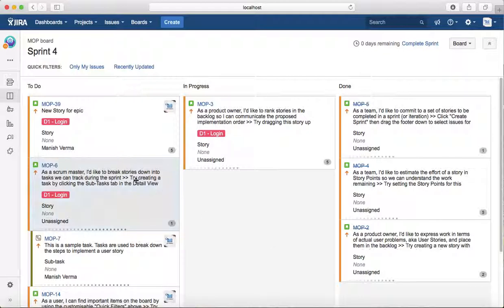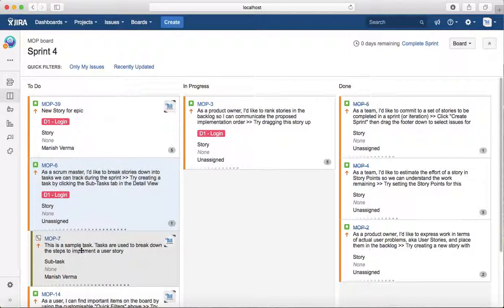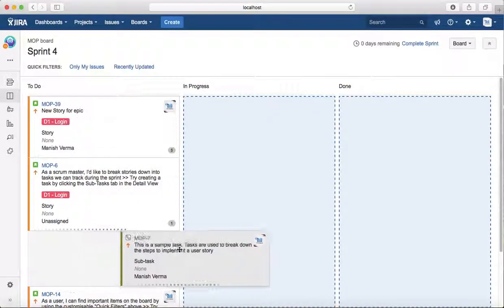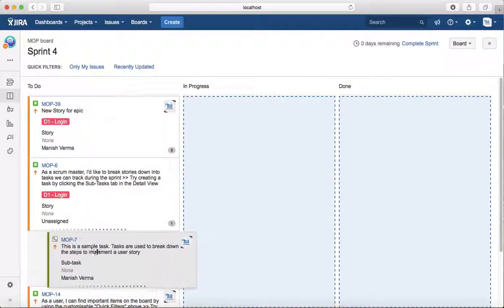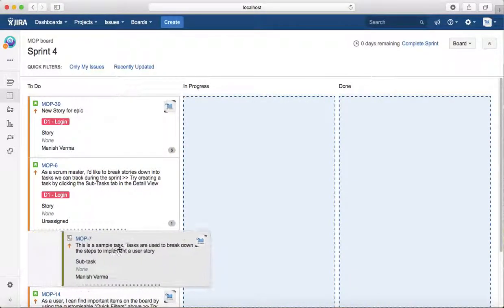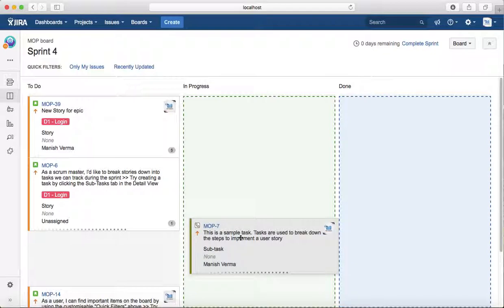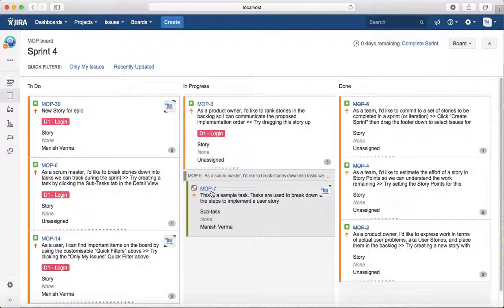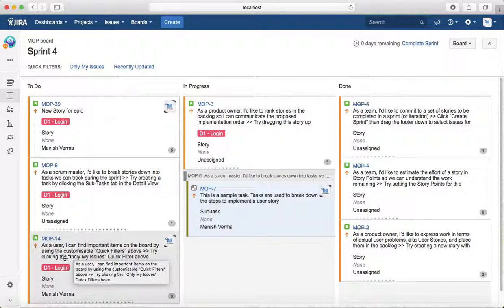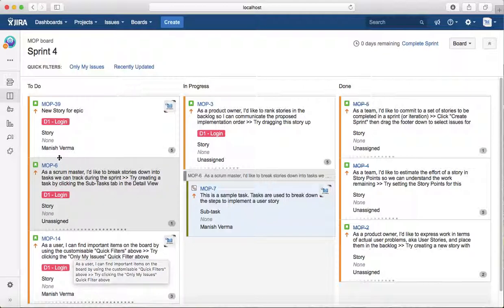Then you can see the active sprint and it will list the columns that are configured in your board. To transition an issue, you just need to drag and drop the task or issue type from one column to another. For example, I'm moving MOP-7, which is a subtask, from To Do to In Progress.